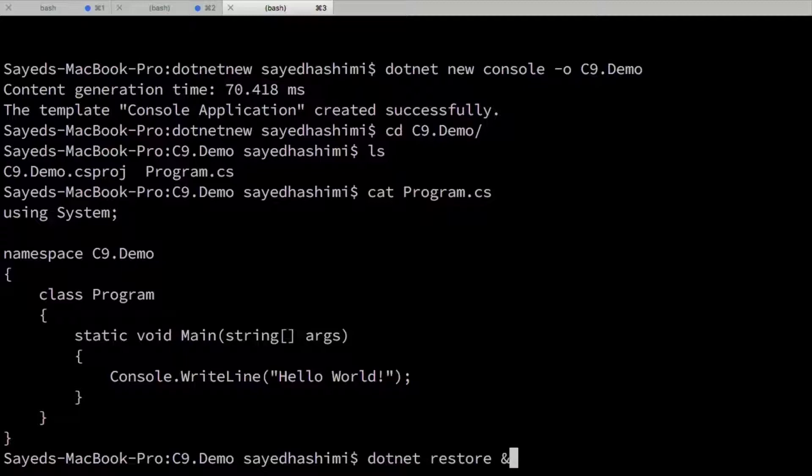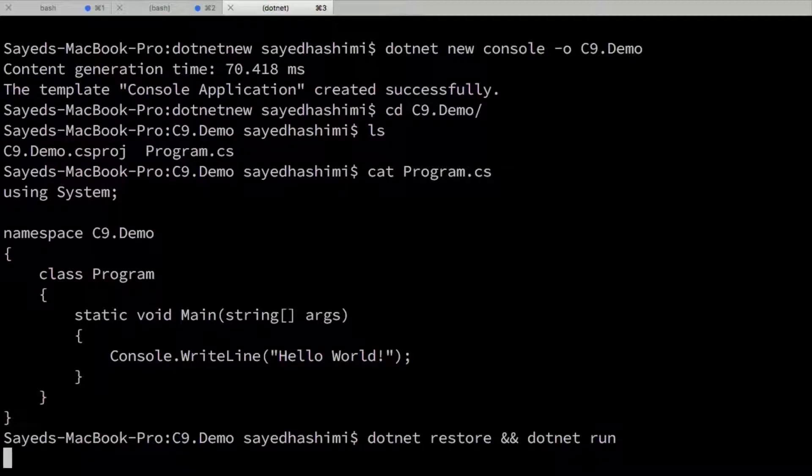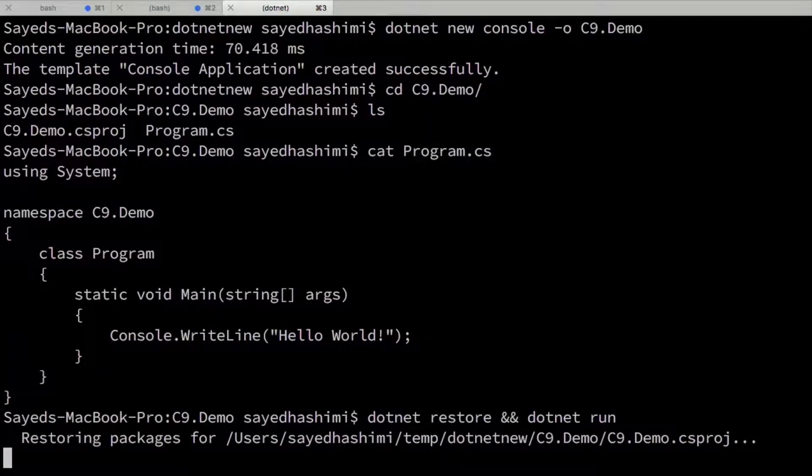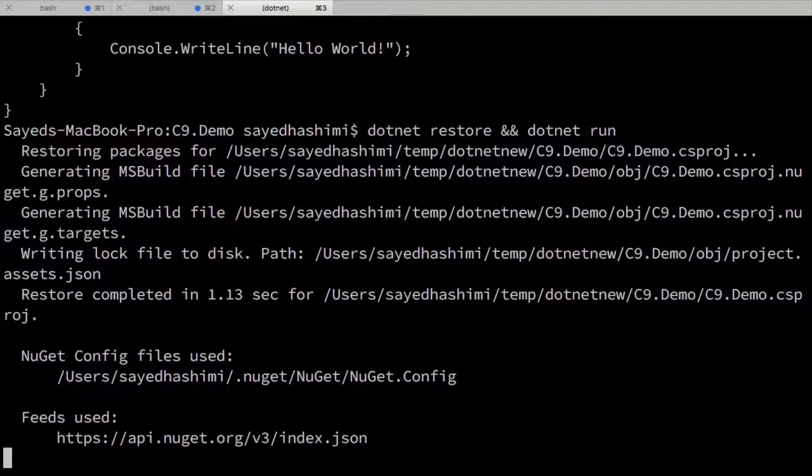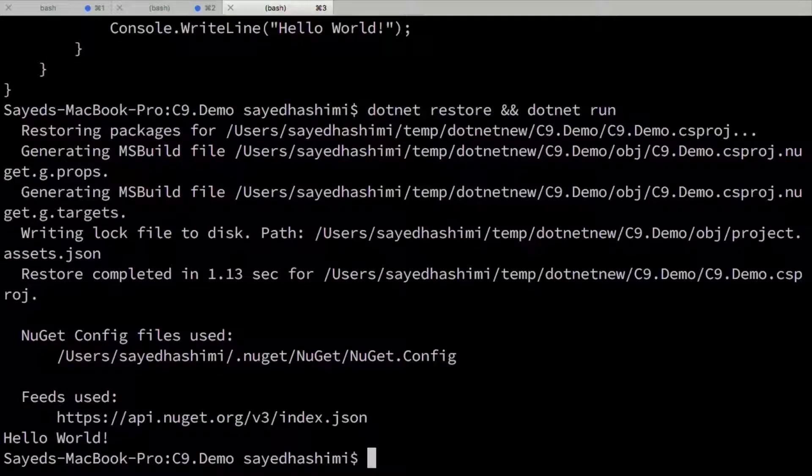I can restore and run this, and it should print hello world. Let's take a look. All right. So that's going to restore. So now we've got our hello world here.